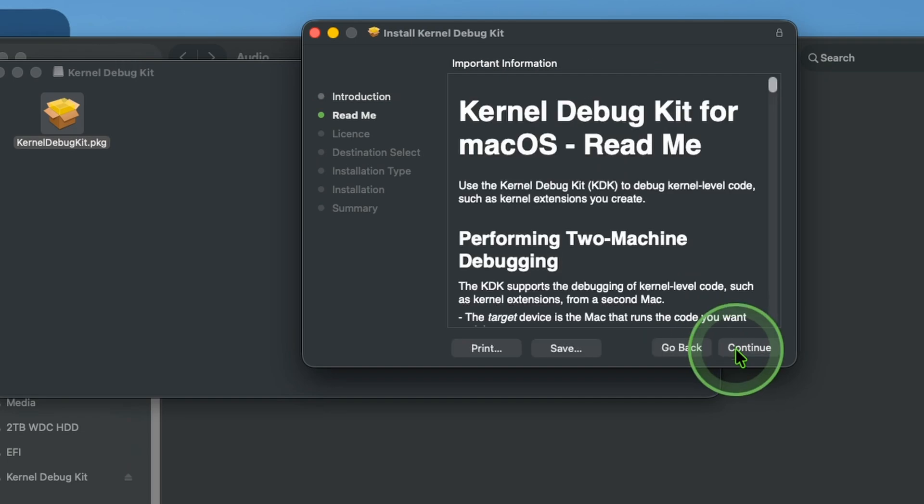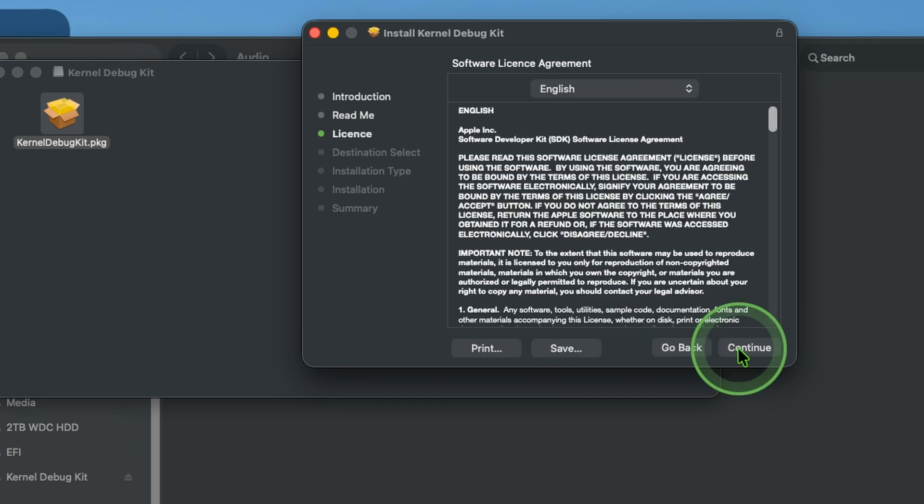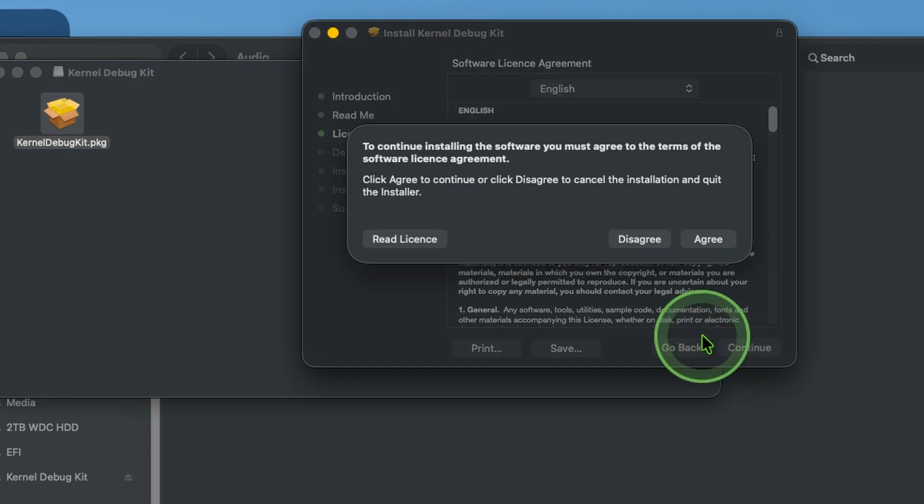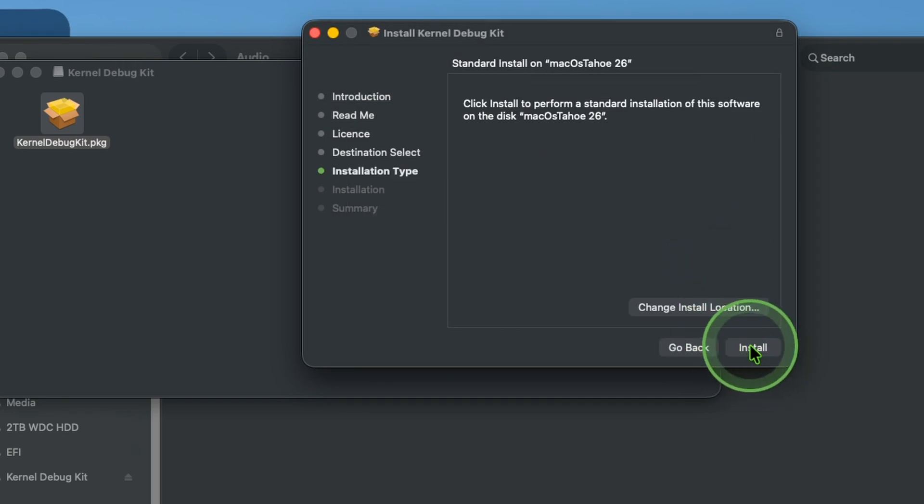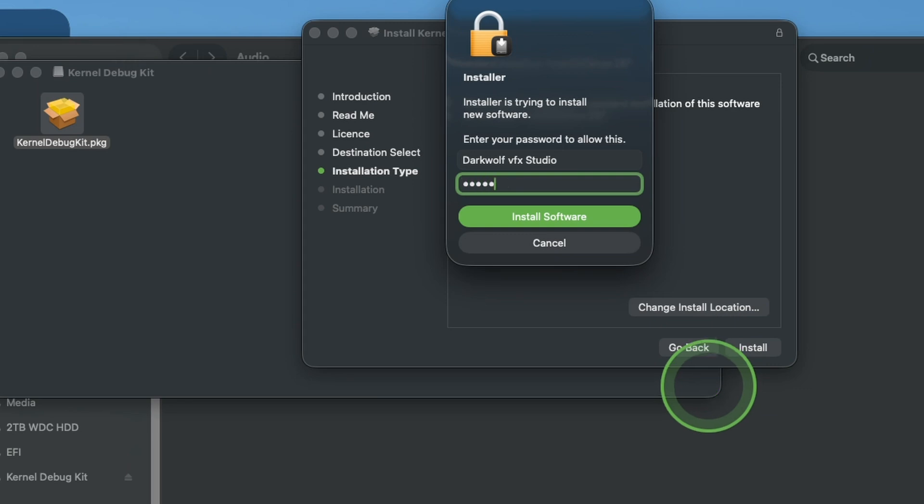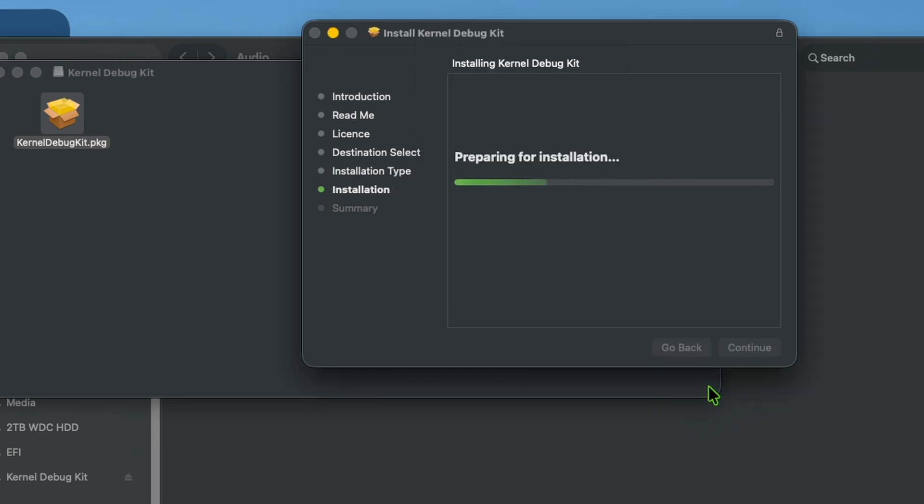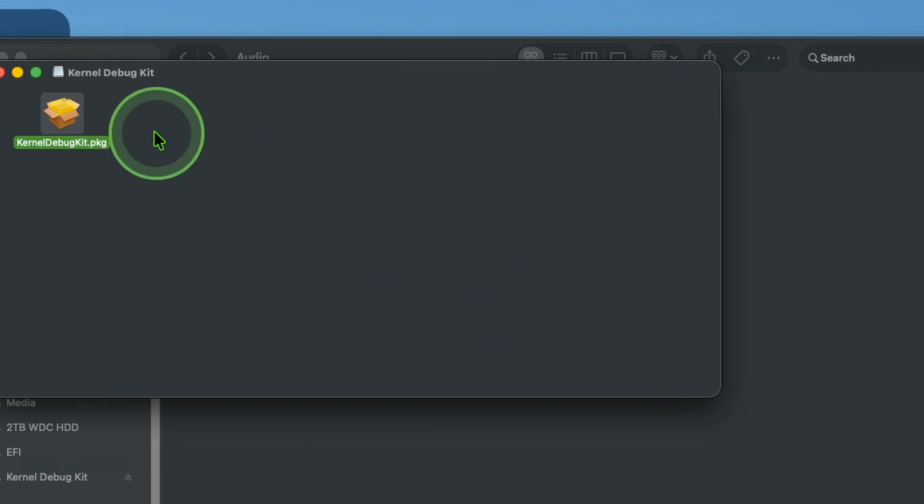Continue. Continue. Continue. Then agree. Continue. Enter your system password. After completing the installation.